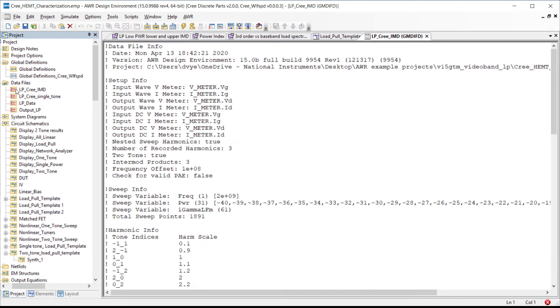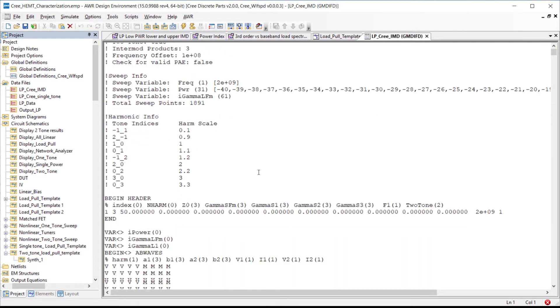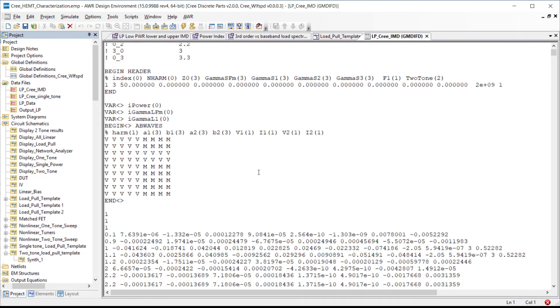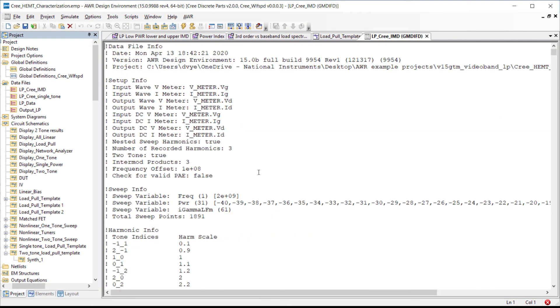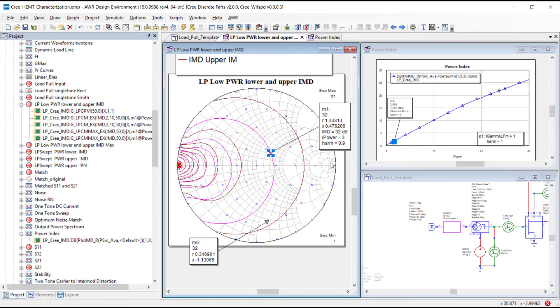Which we've already done and our data file with that information is contained in this data file here. Now having performed a baseband load poll we can look at some very interesting results. I've plotted some measurement results versus swept baseband impedance and swept input power.